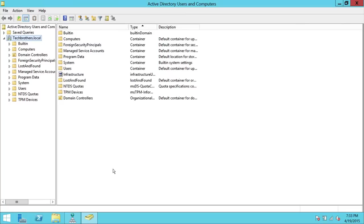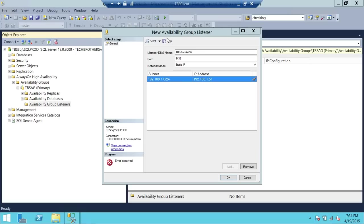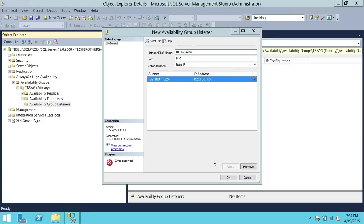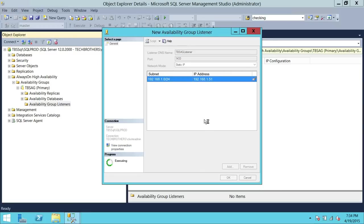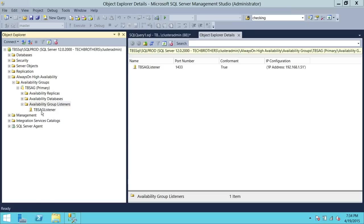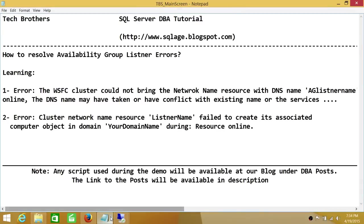This is all we need to do. Now we can go back to our AG listener and try to create it again. Here's our AG listener — we'll click OK. As you can see, we were able to successfully create the availability group listener and the error is resolved. This is how you resolve these two errors. If you ever encounter them, follow these directions and it will resolve your issue.